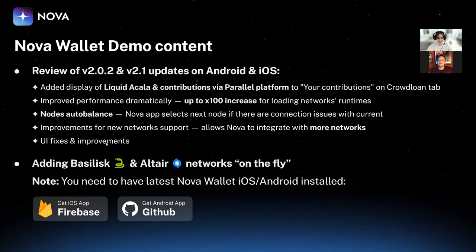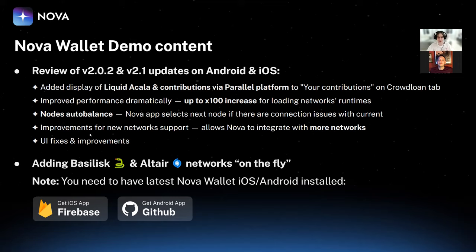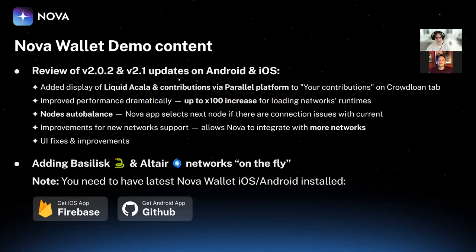We also introduced a node auto-balance feature: if Nova Wallet detects that a certain blockchain node is not responding quickly or not at all, we switch the node for that network so the user experience is not interrupted. We also provided major improvements to new network support, which finally allows us to integrate networks like Basilisk and Altair. Note that for Android you need to use the latest version available on GitHub to see Basilisk and Altair networks, or wait until we republish to Google Play.